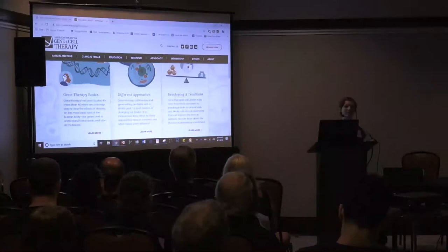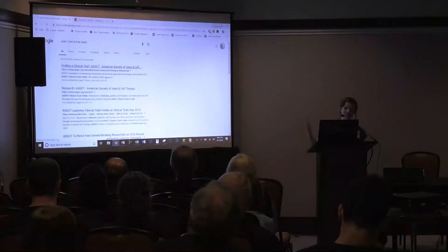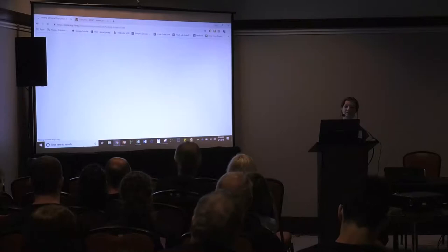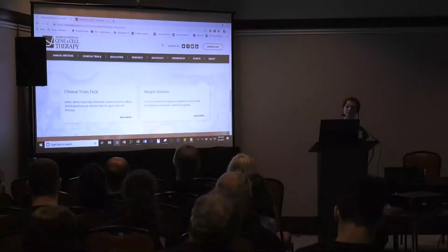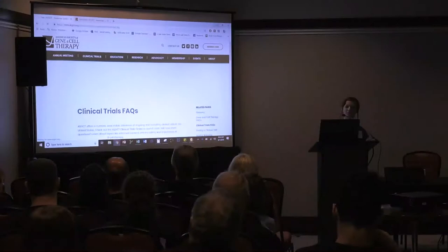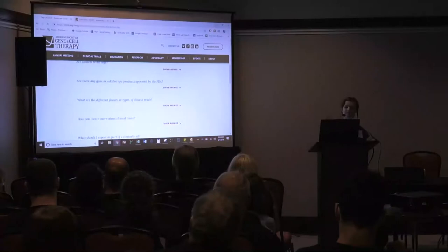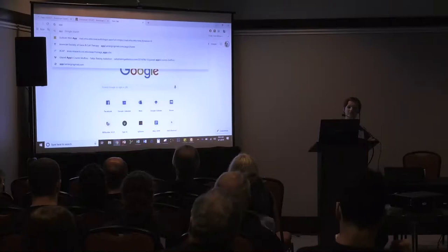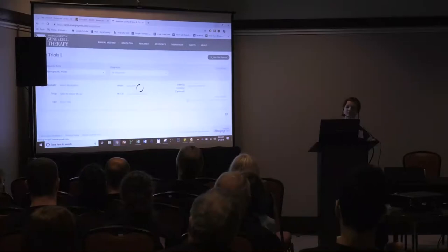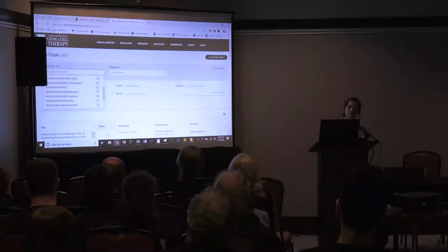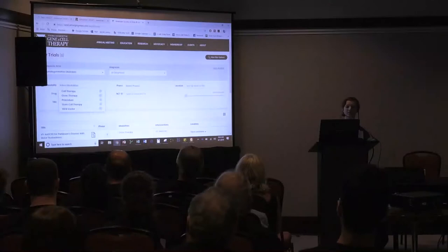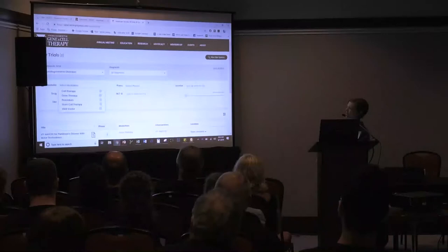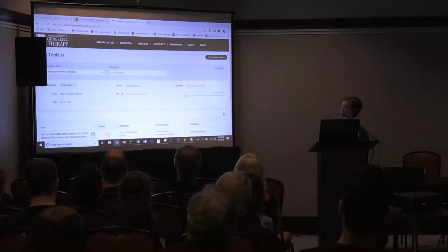We also have a clinical trials finder on our website. Obviously there aren't any clinical trials for PECAN gene therapy yet, but it's a useful resource for the rare disease community. You can look up neurodegenerate disorders and select modalities including viral vectors, cell therapy, and stem cell therapies to see what gene therapy trials are currently open.